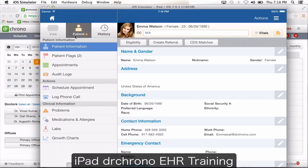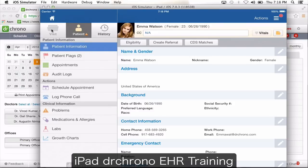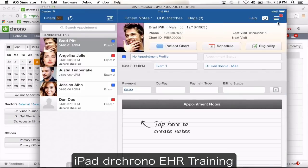When you go under patient, this takes you to their chart where you can see their past and future appointments, schedule an appointment for them, log a phone conversation, and see their demographic information. The visit tab — if the patient has an appointment for today you can go in and write a note, but it will not let you click on visit if there's no appointment for today. Visit is specifically to write a note.